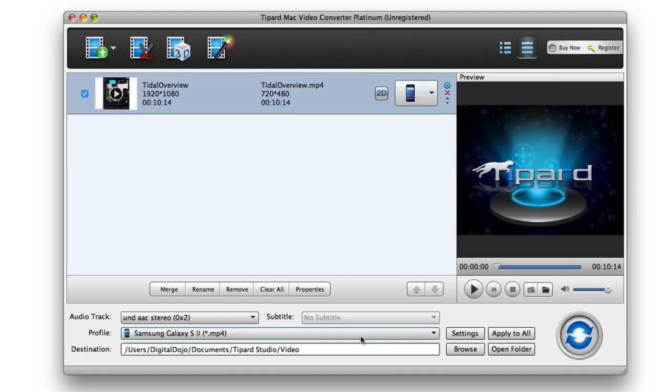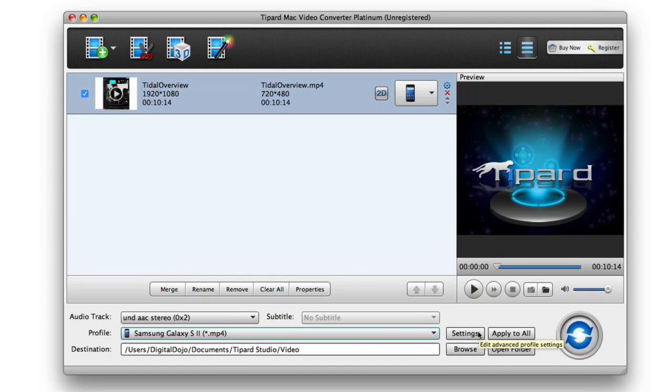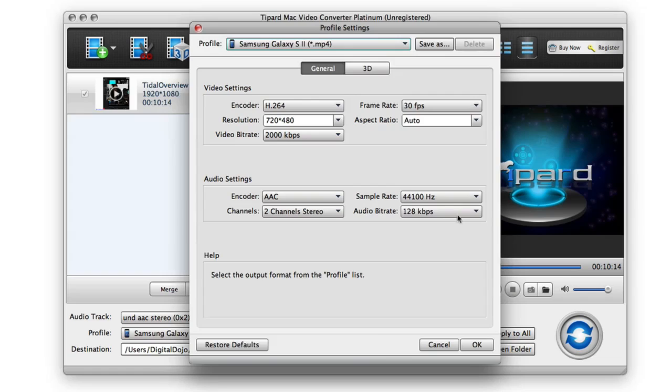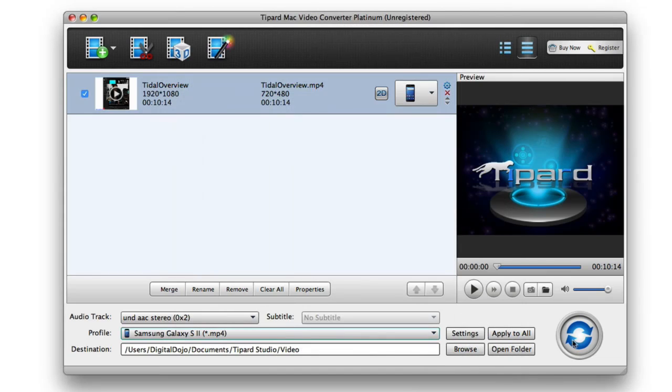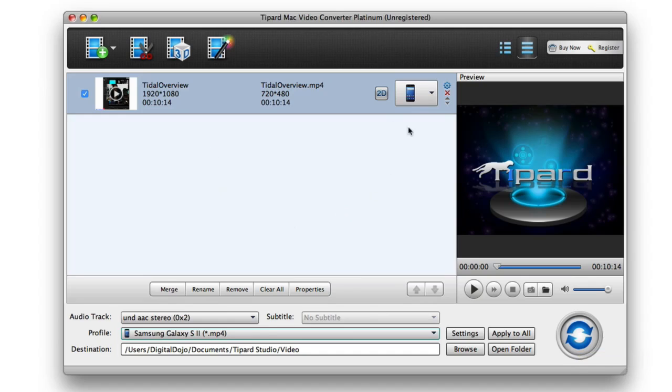And it'll automatically adjust the resolution, the format, whatever's compatible for that specific device. Give me a destination, I can even adjust the audio track here. And then, you know, if I want to go manually, I can adjust all the video settings here as well. And then obviously go and convert the check item here. You can do bulk conversion, so if you have multiple videos that you need to convert.